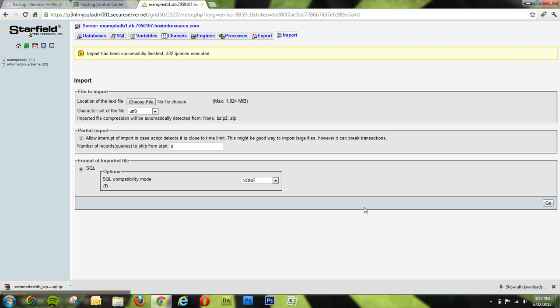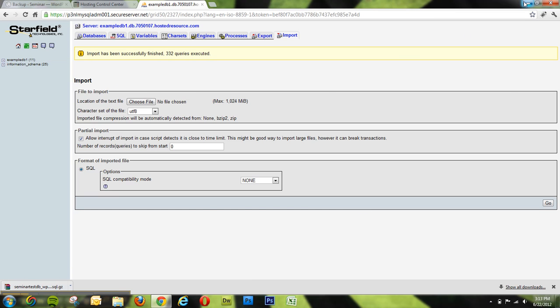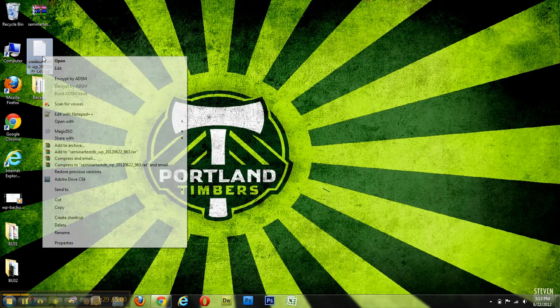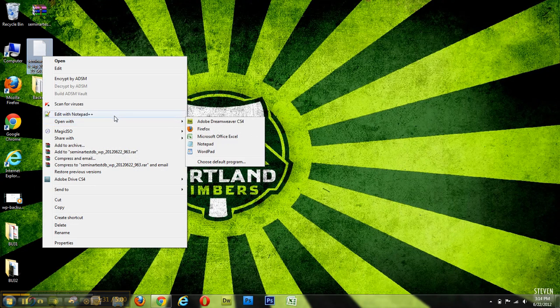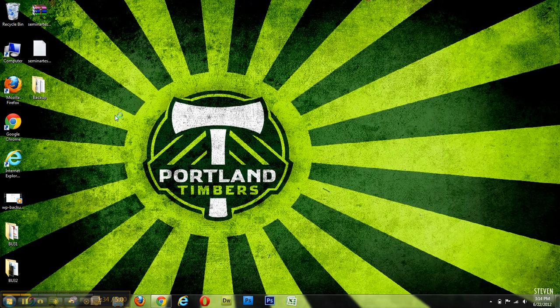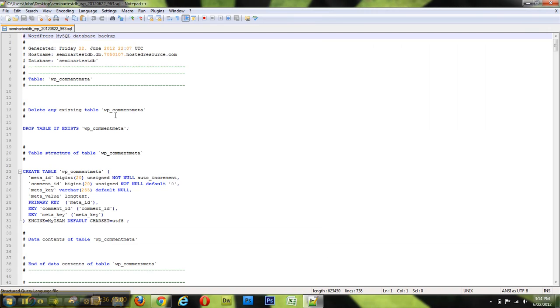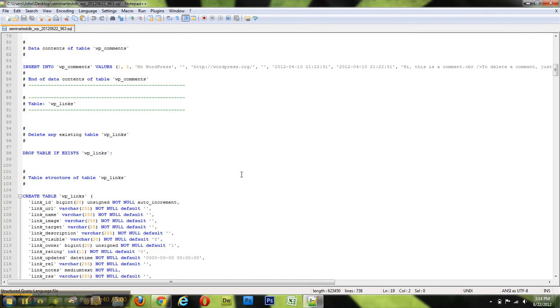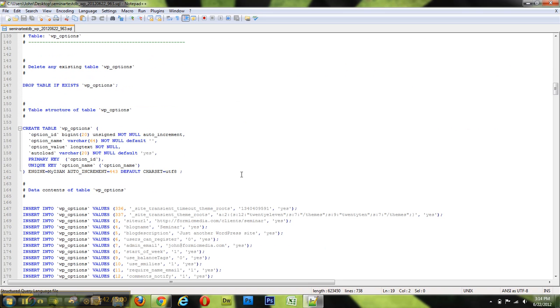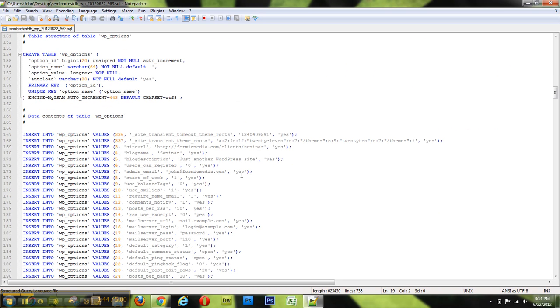What this is going to do is import all of our tables from the database that we used and toss them right in there. And so now we have it. A couple things to note, though: if we open up this file right now, you'll see that all of the URLs associated with this SQL file are going to be to our old website.